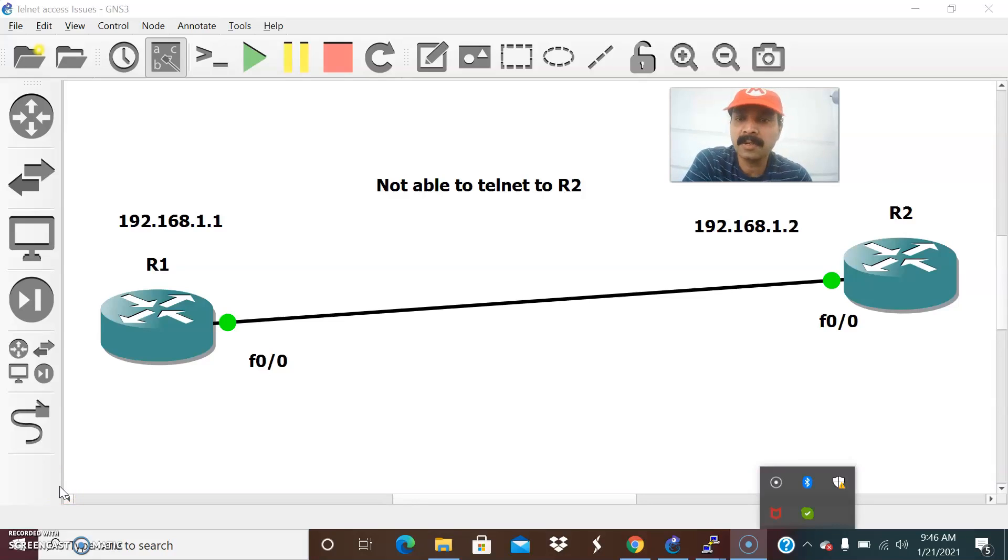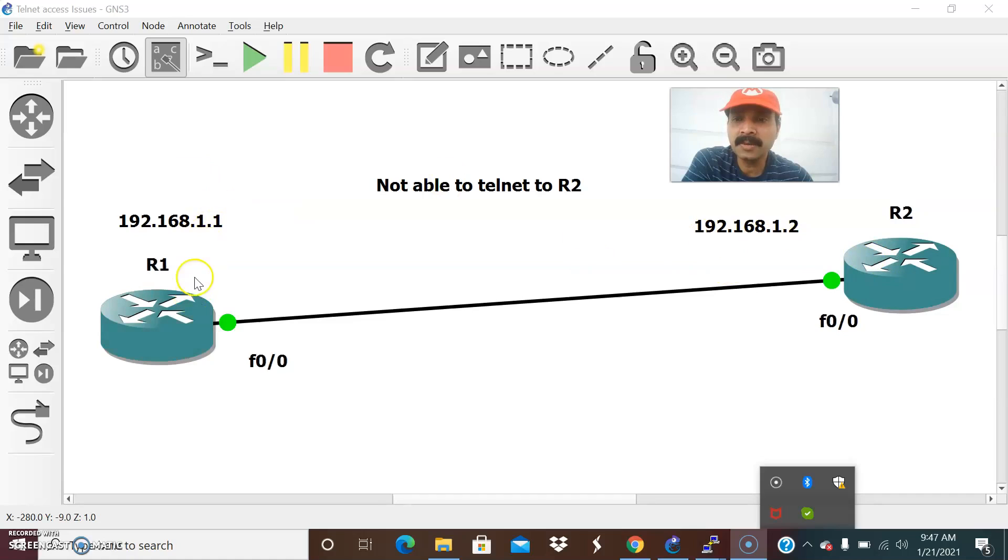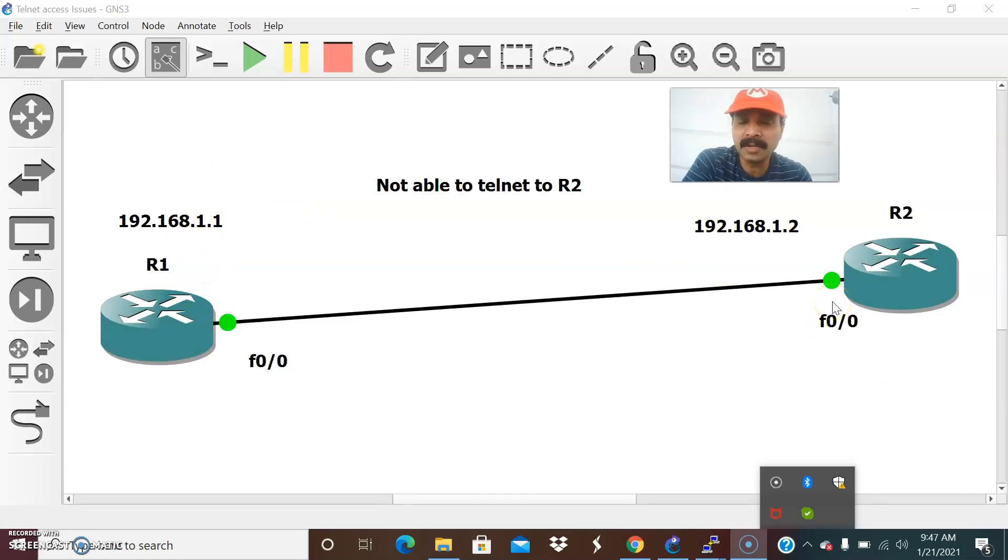This is our architecture where I connected R1 and R2. R1 I defined the IP address as 1.1 and R2 is 192.168.1.2. Due to some reason from R1 I am not able to telnet to R2 router. That is the issue not able to telnet to R2. We need to go ahead and fix the issue.